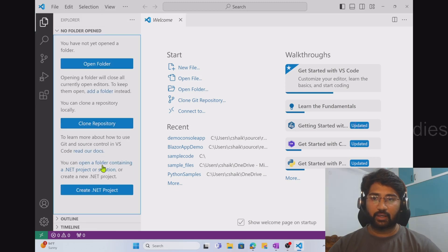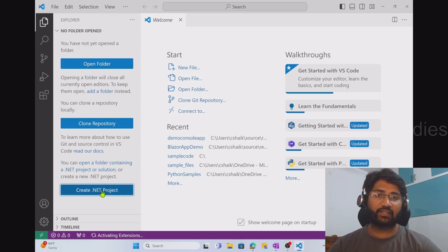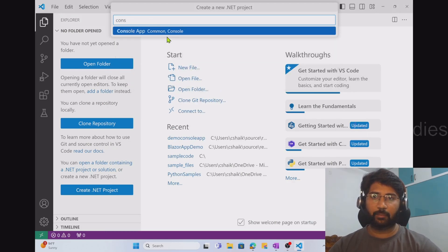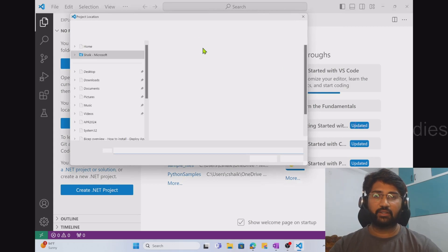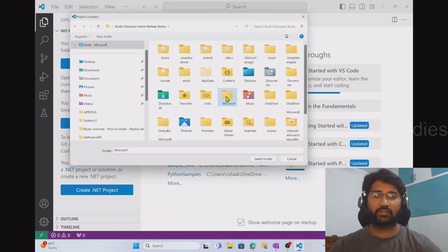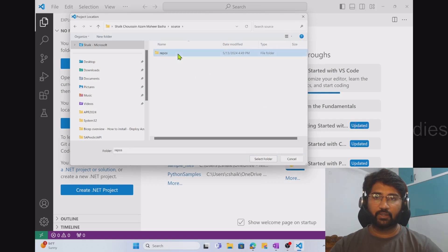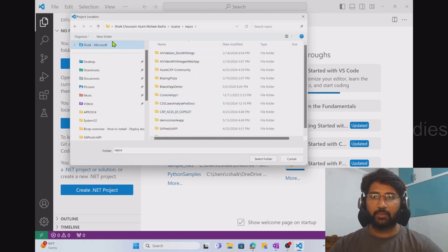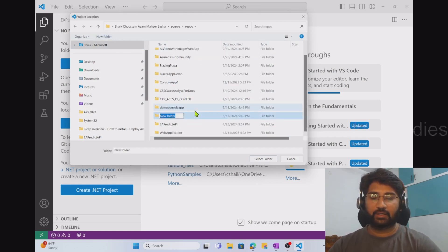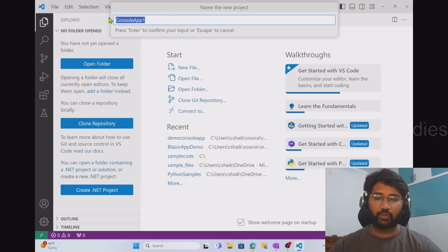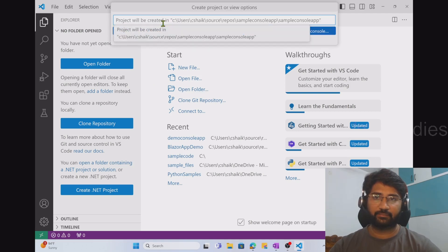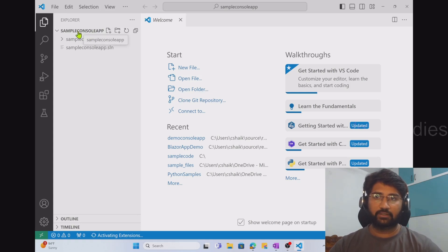Now let's go to the Explorer tab and hit 'Create .NET Project.' I am interested in creating a console app — it's not a web application; it runs on the command prompt. I selected the console app template. It then asks me to select a path where I want to create the project. I go inside my source repos folder, create a new folder called 'SampleConsoleApp,' select that folder, give the app the same name, and hit Enter.